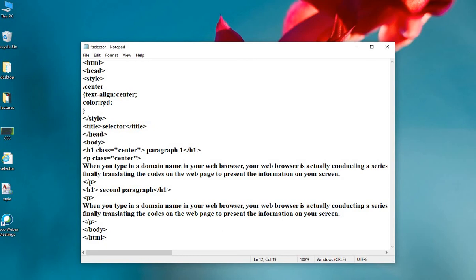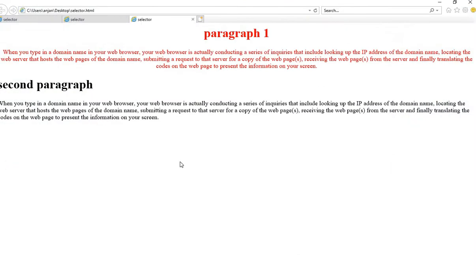According to the code, these attributes must be applied to h1 and the first paragraph. Let's save the changes by pressing Ctrl+S and run the file. You can see the heading Paragraph 1 is aligned to center and is red in color. The first paragraph is also red and center-aligned. While we are not using any class for the second paragraph or second heading, they remain unaffected.